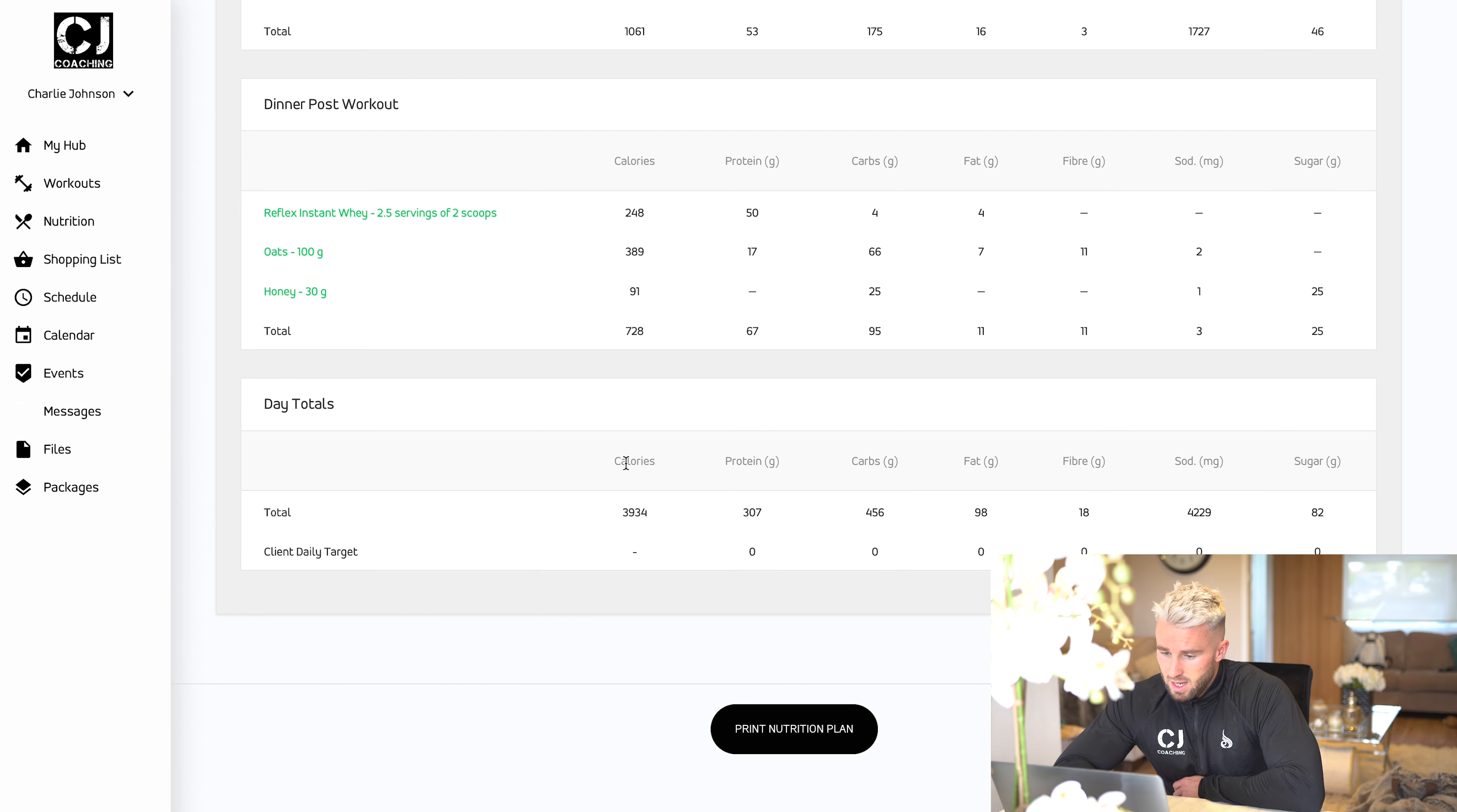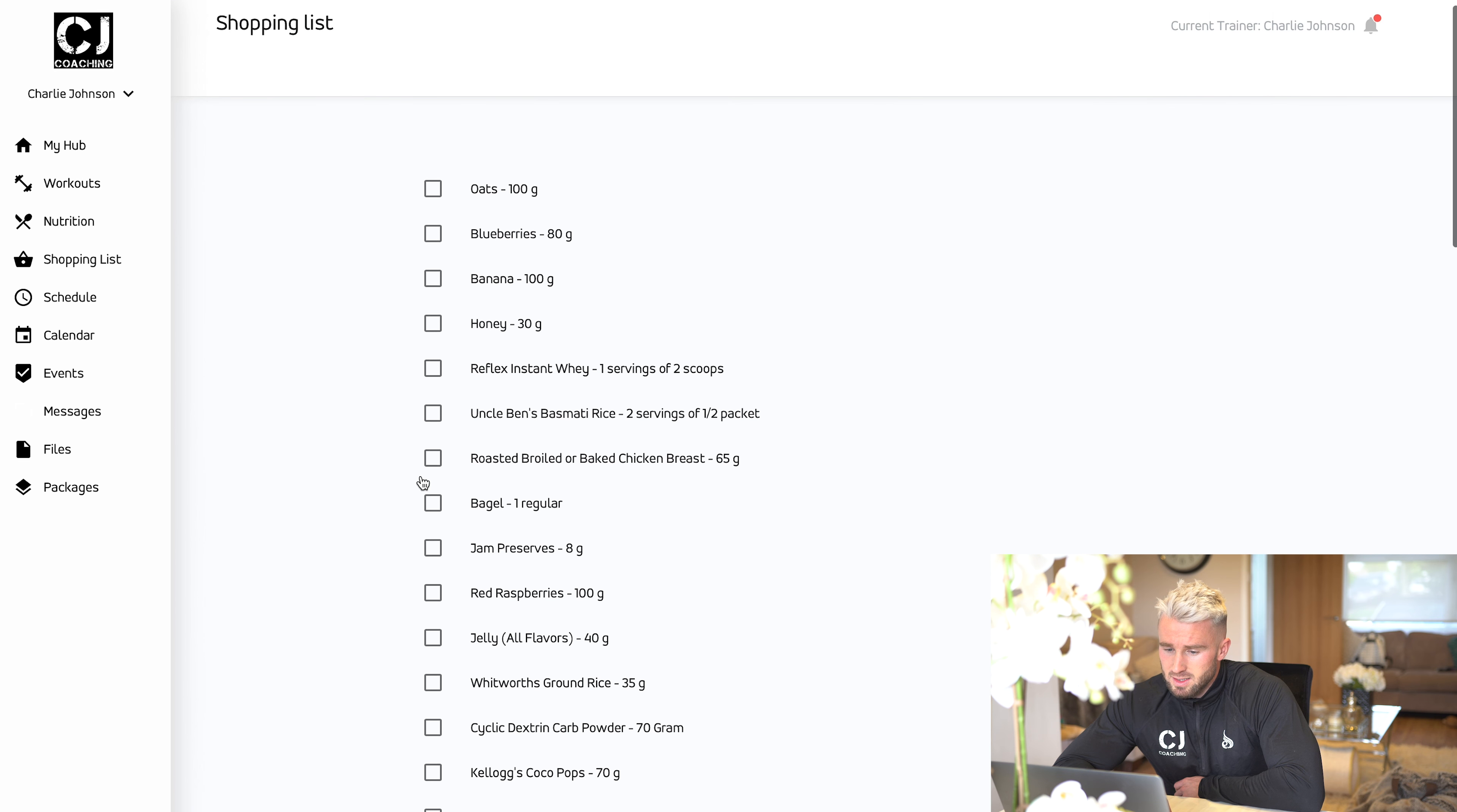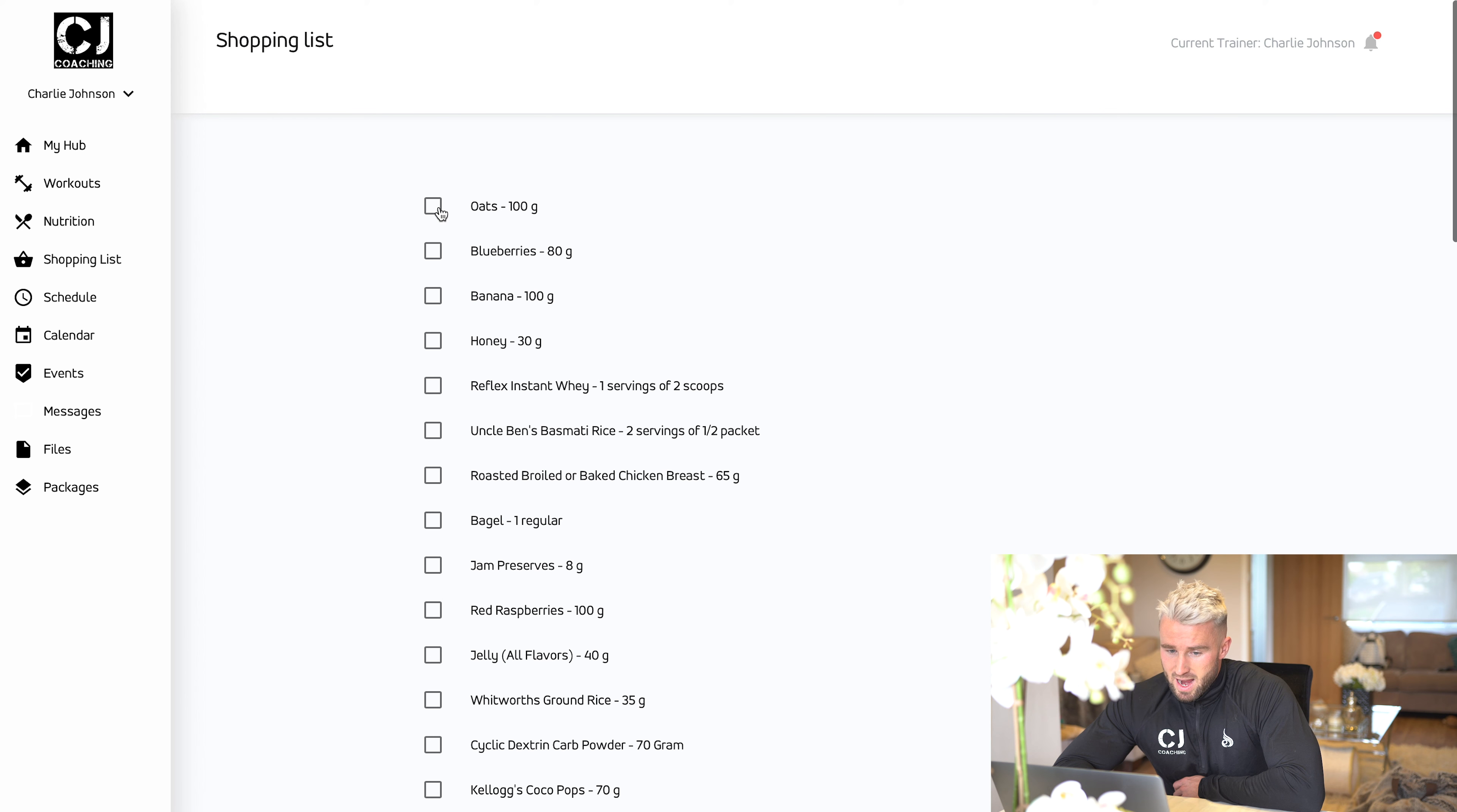Next up from the diet section, we have the shopping list. To make your life a little bit easier, we can list all the foods that are on the diet. When you pop down to the shops, you can make it easier to tick off the list that you've got absolutely everything you need.